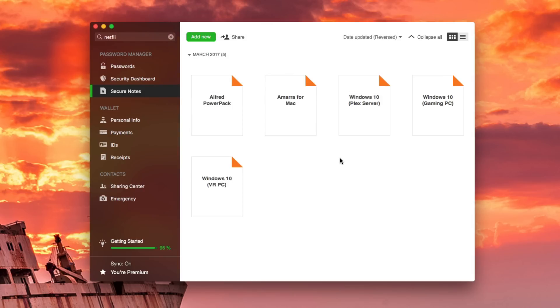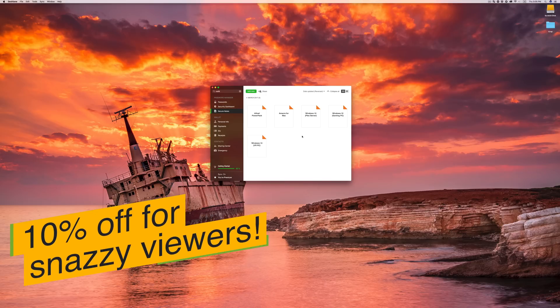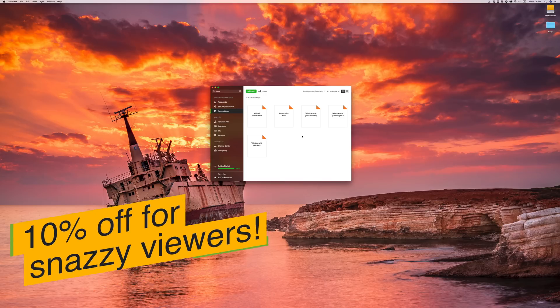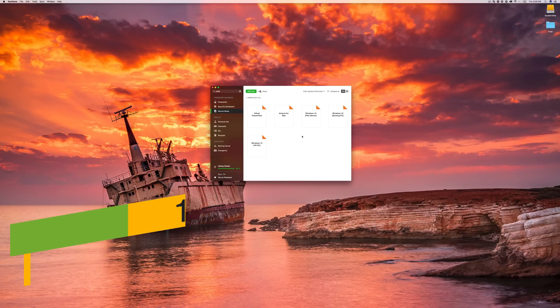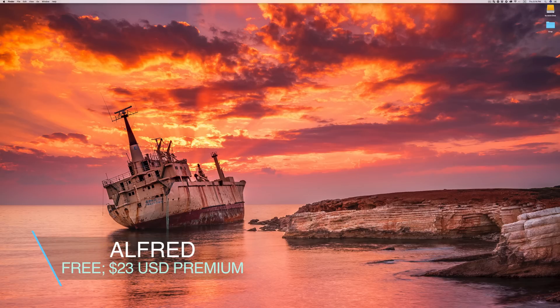All of the features I've shown today are included in the free version of Dashlane. There is a pro version if you want additional features, but most of the stuff is free, and you should definitely check it out if you want to support Snazzy Labs and yourself by saving time. The link is in the video description below. Number two, Alfred.